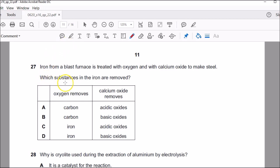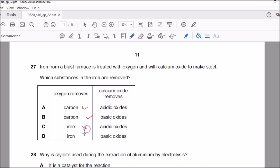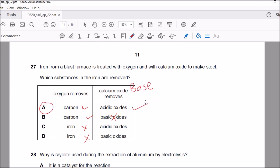Question twenty-seven: which substances in iron are removed when converting iron to steel? The iron from the blast furnace contains a lot of carbon. Oxygen combines with the carbon to form carbon dioxide, so the answer must be A or B. Carbon dioxide is an acidic oxide, and calcium oxide — being a base — reacts with it. So calcium oxide combines with carbon dioxide. Everything is correct for option A, which is the correct answer.